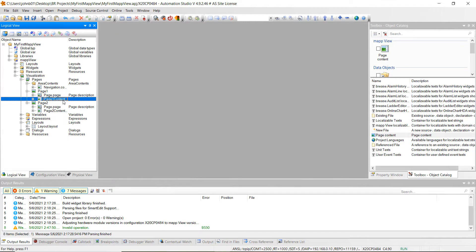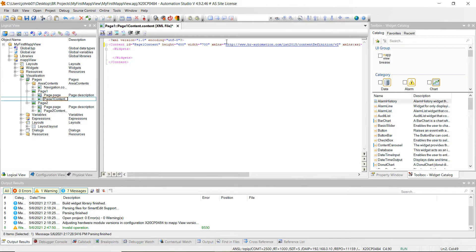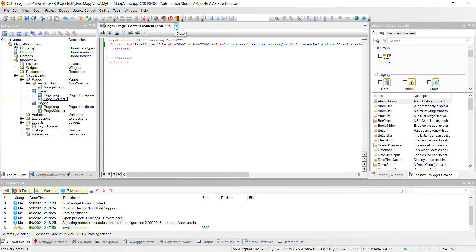Then we're going to go down to the page one content. Go ahead and right click on it and hit Open as Text. We're going to change the name for this content page to 'page one content', just like that. As you recall, that one's only going to be 700 pixels wide, so change this from 800 to 700. The height will stay the same at 600 pixels. Go ahead and hit Save All, then close out of there.